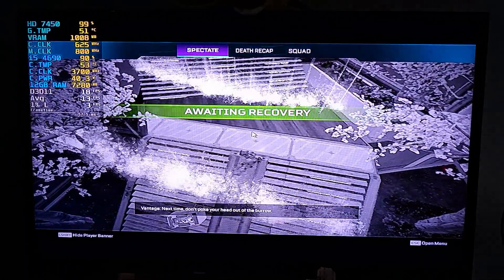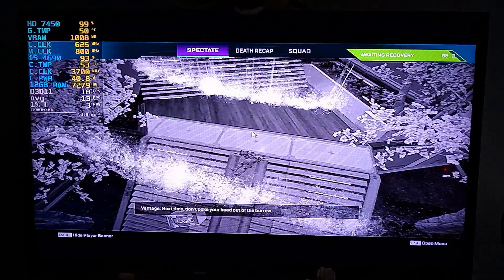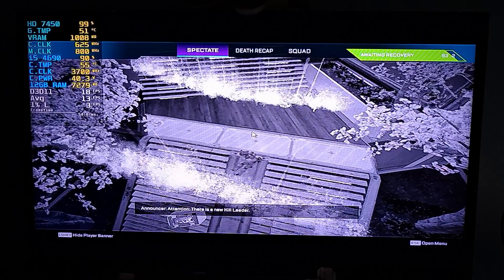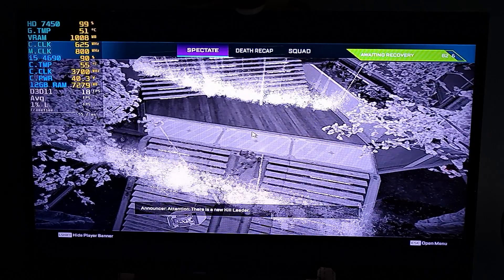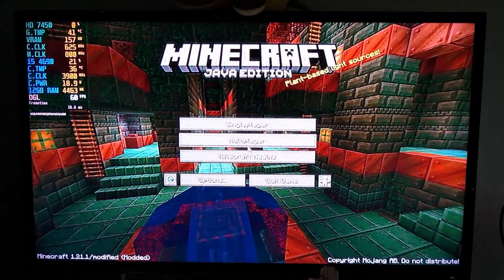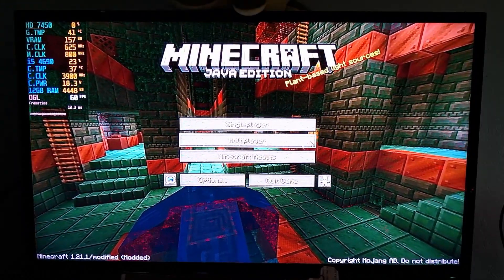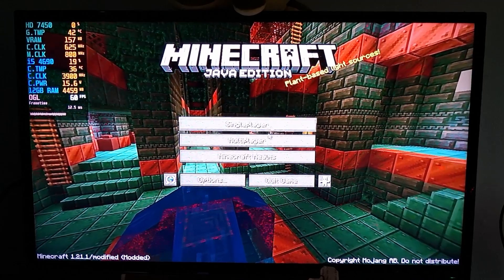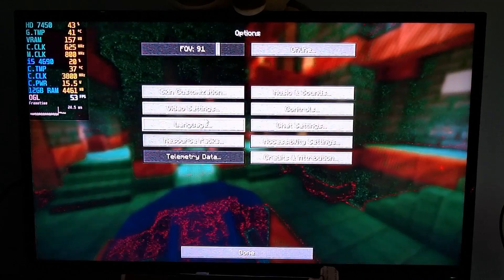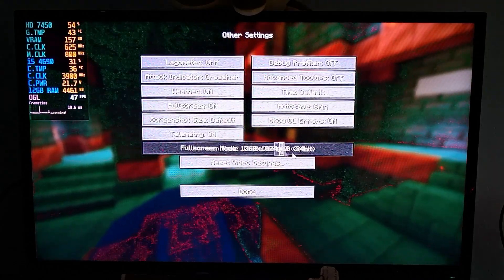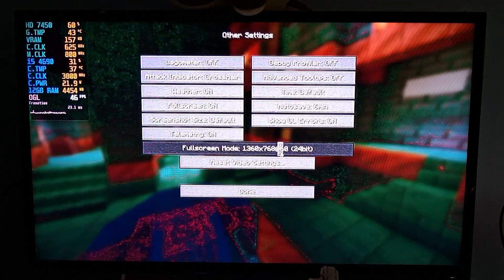I think that's it for Apex Legends, I'm just going to alt-F4 out of this game. Next up we have Minecraft - again there's artifacting when not at native resolution, so let's change that right now.